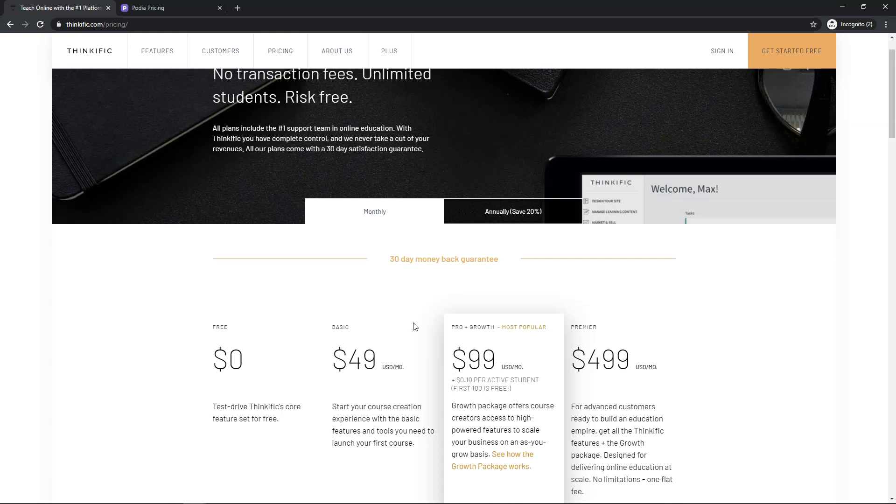Now something I didn't like as an instructor with Thinkific is I actually created a few courses on their platform and I remember having all of these images that wouldn't display right. There was always issues with the images. I actually reached out to their support staff and asked them to try to help me and even though I created images that were the exact pixel size it said and had help from support, they still didn't look right on a phone, tablet and a computer.